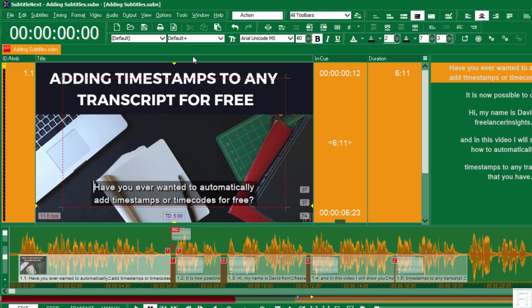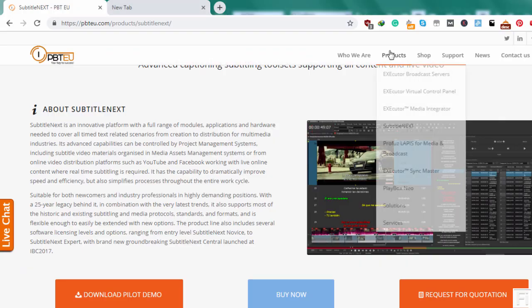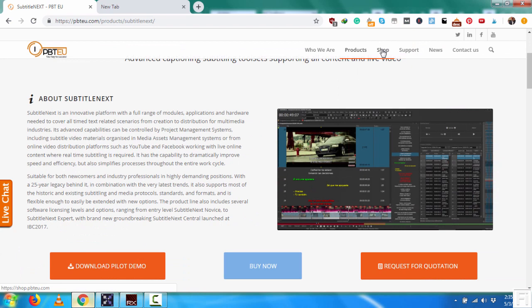But basically, an individual piece of SubtitleNext costs about in the range of about, I think, a thousand dollars plus. You can always check it out at the shop and you'll see how much it costs to purchase this awesome application.